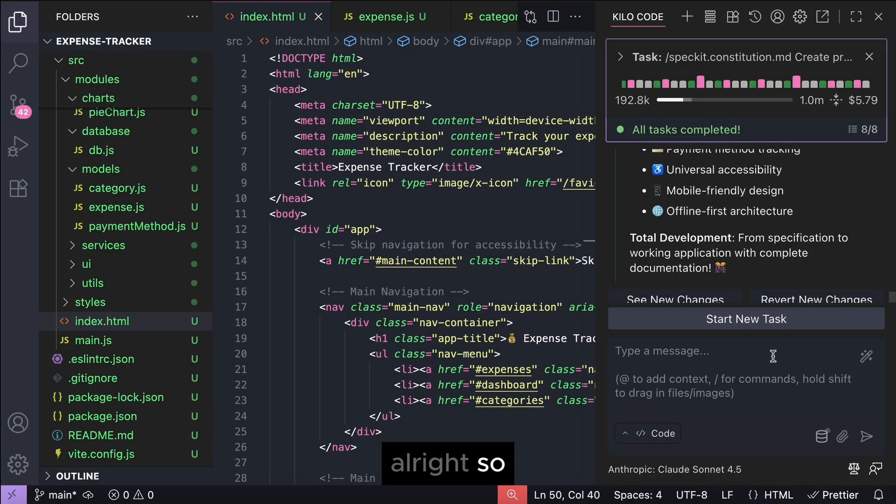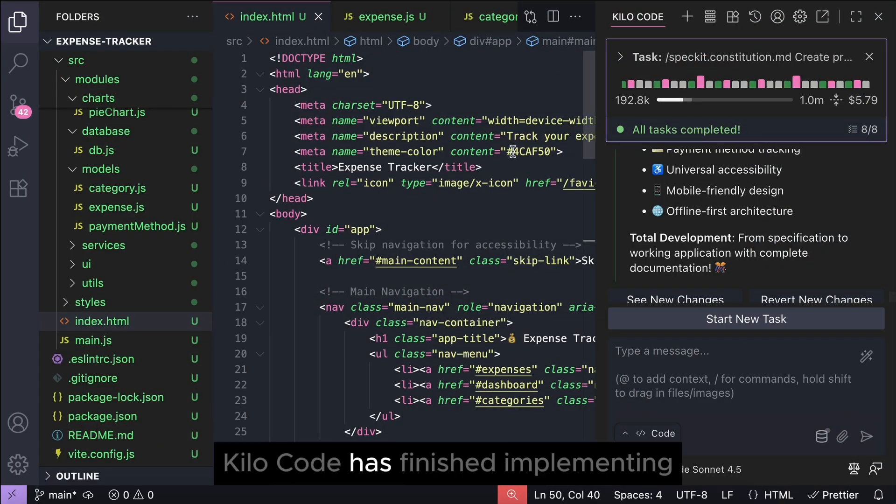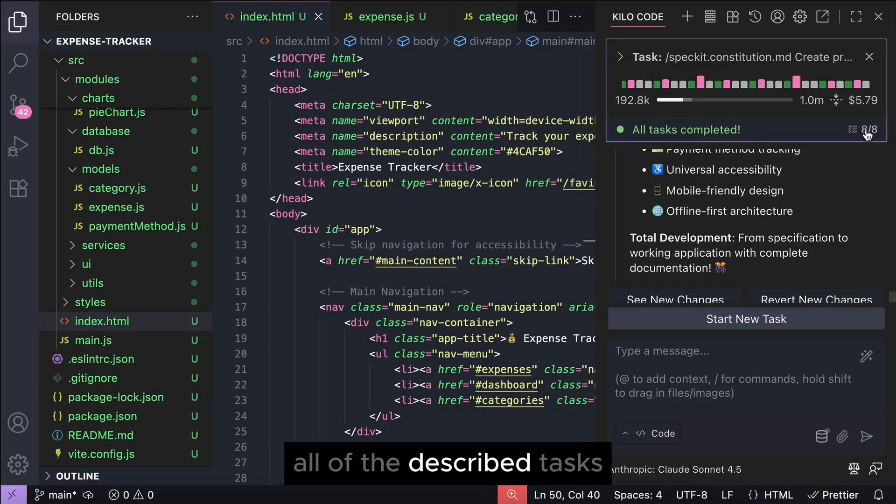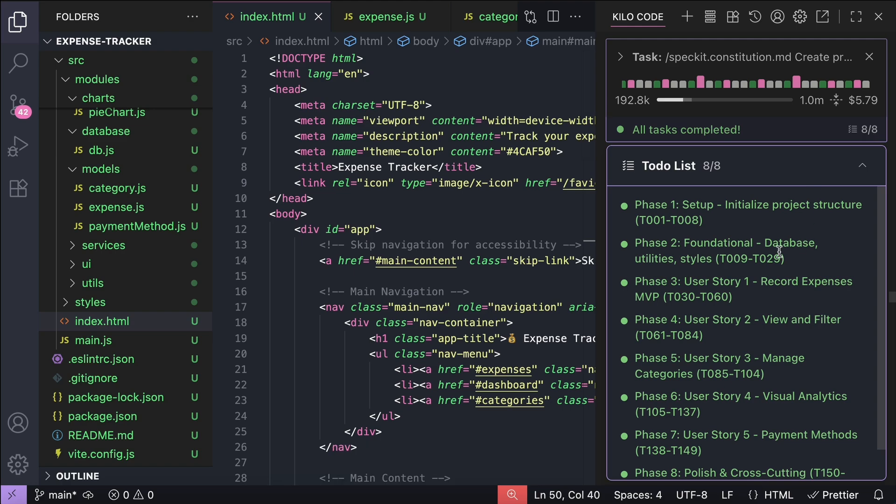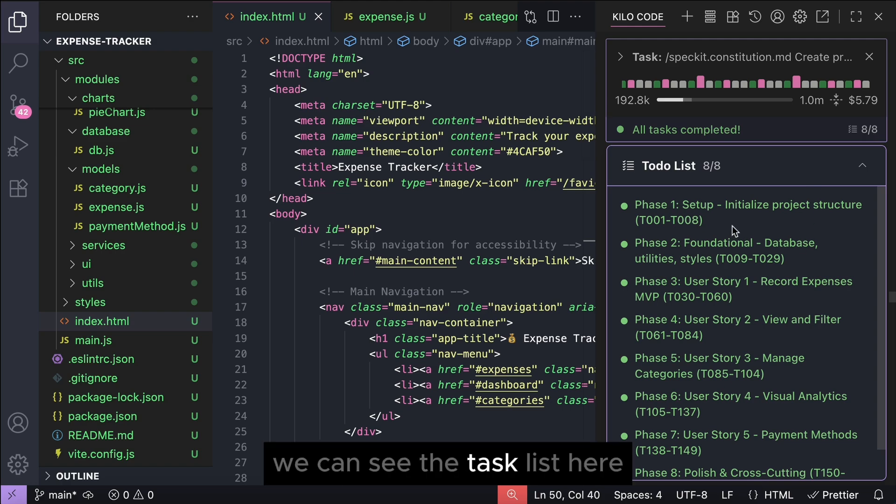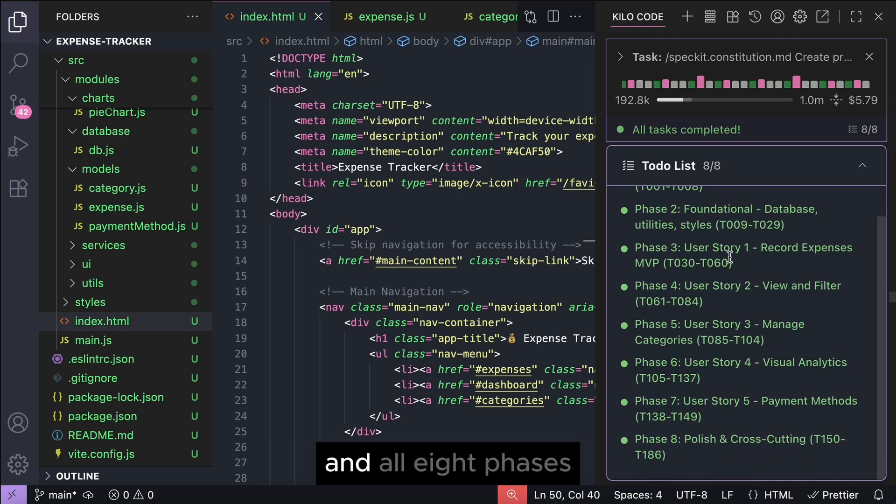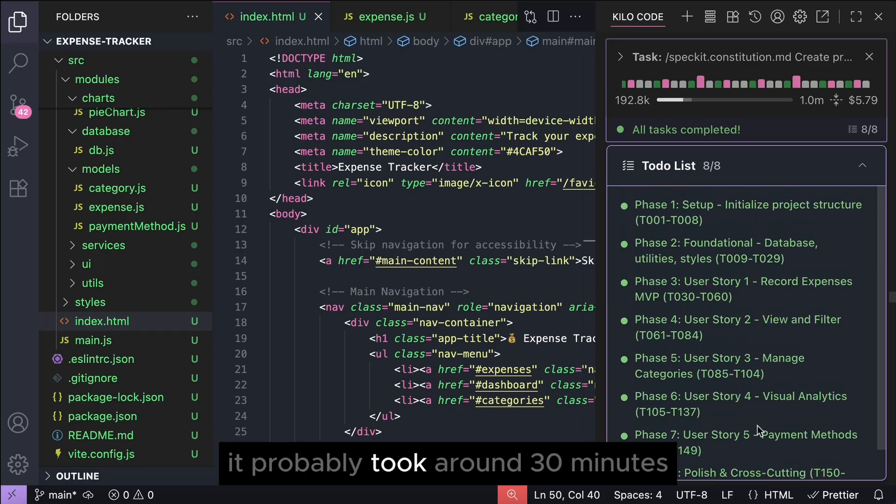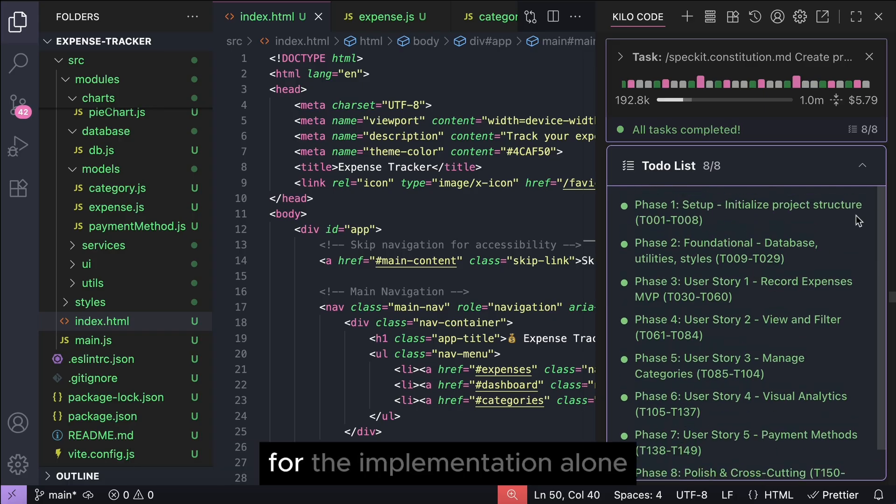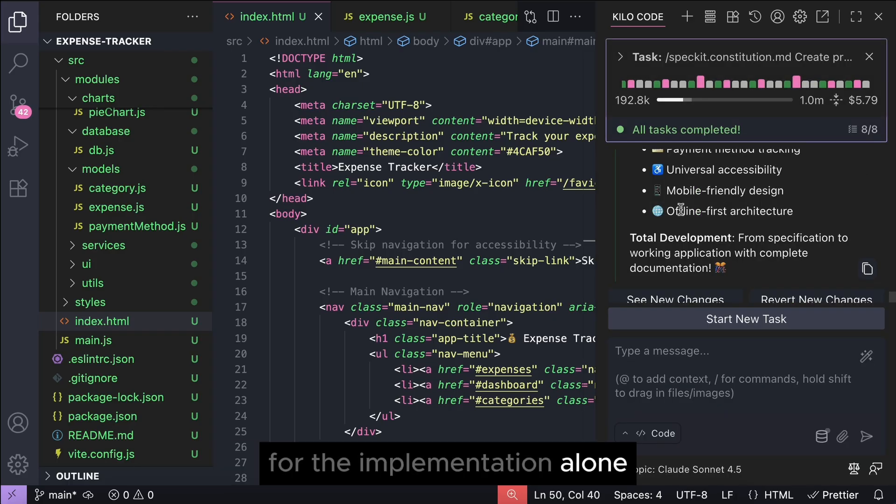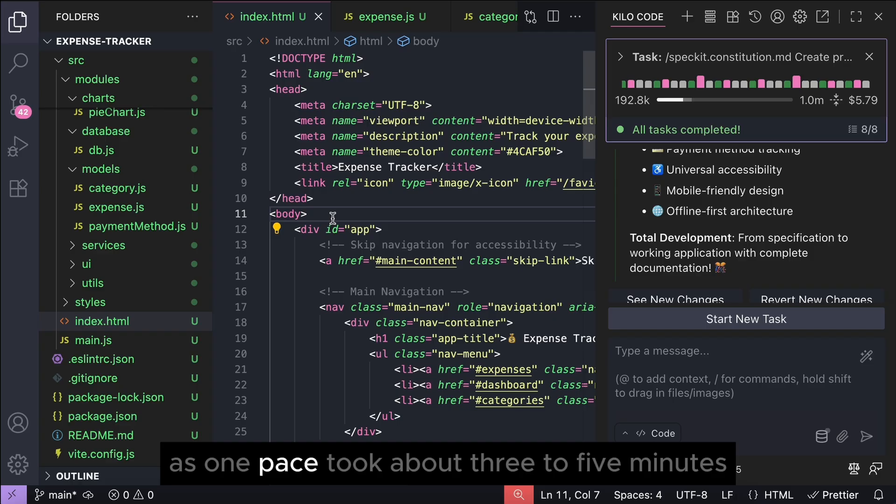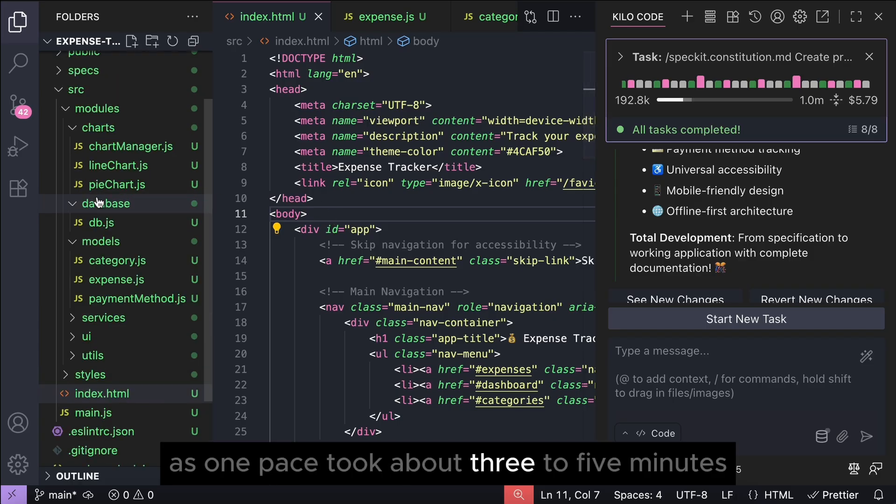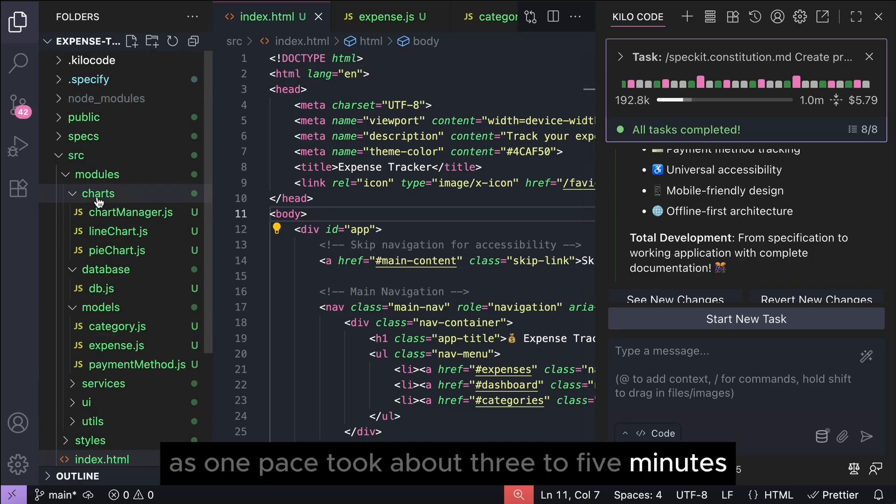Alright, so killer code has finished implementing all of the described tasks. We can see the task list here, and all 8 phases, which contains 186 tasks have all been completed. It probably took around 30 minutes for the implementation alone, as one phase took about 3 to 5 minutes.